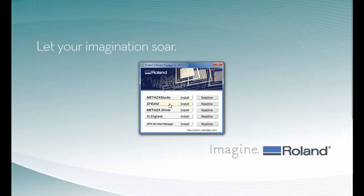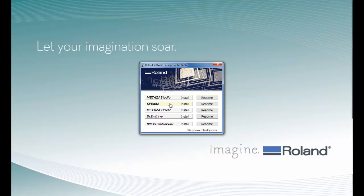The next application we're going to install is SFEdit 2. This is our single-line font editor. This is useful for editing TrueType fonts to a single-stroke font for data plate engraving or small engraving that requires very fine, small, detailed fonts.